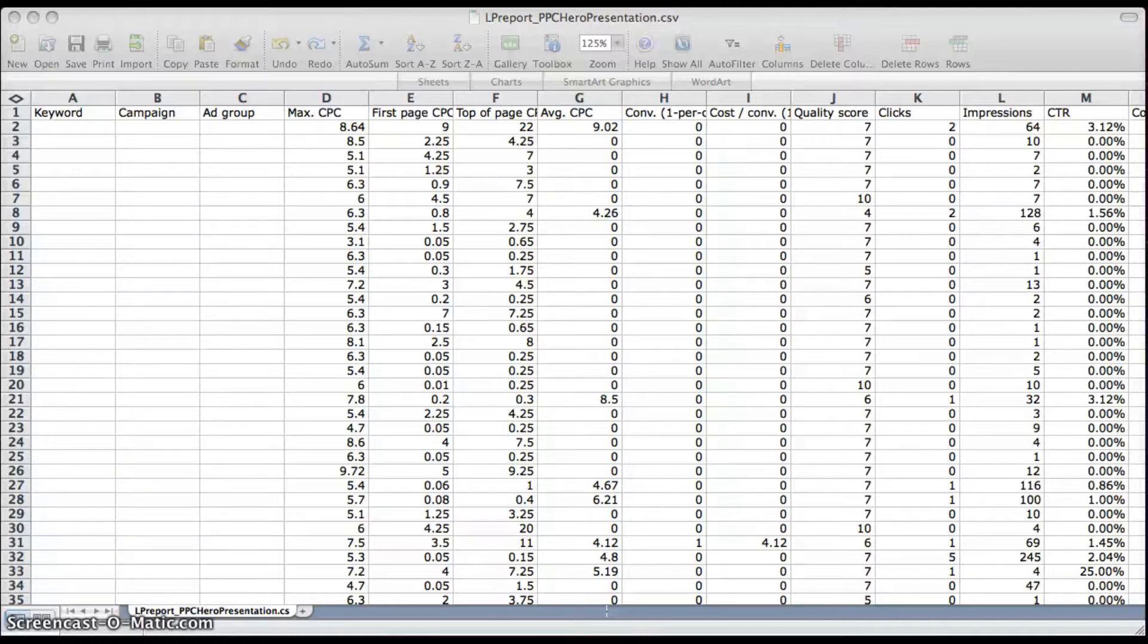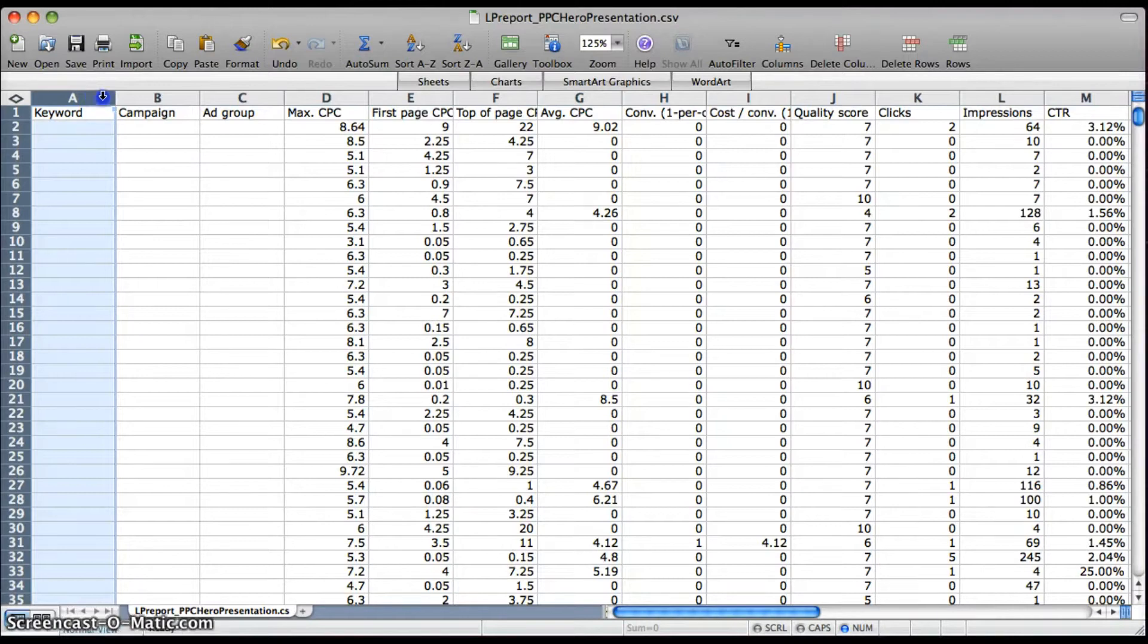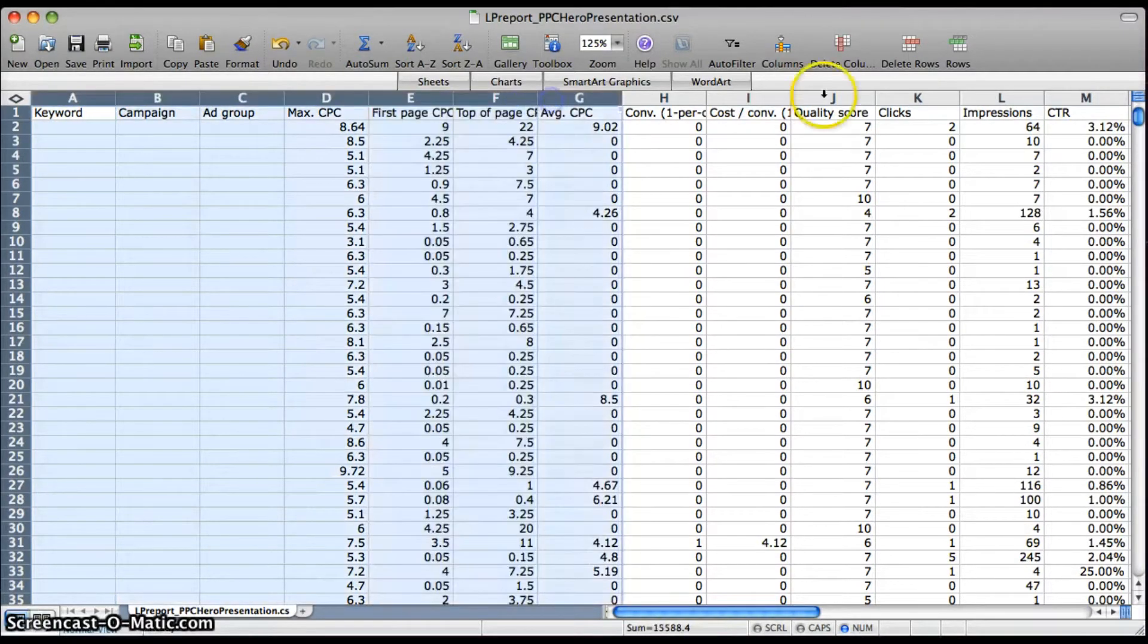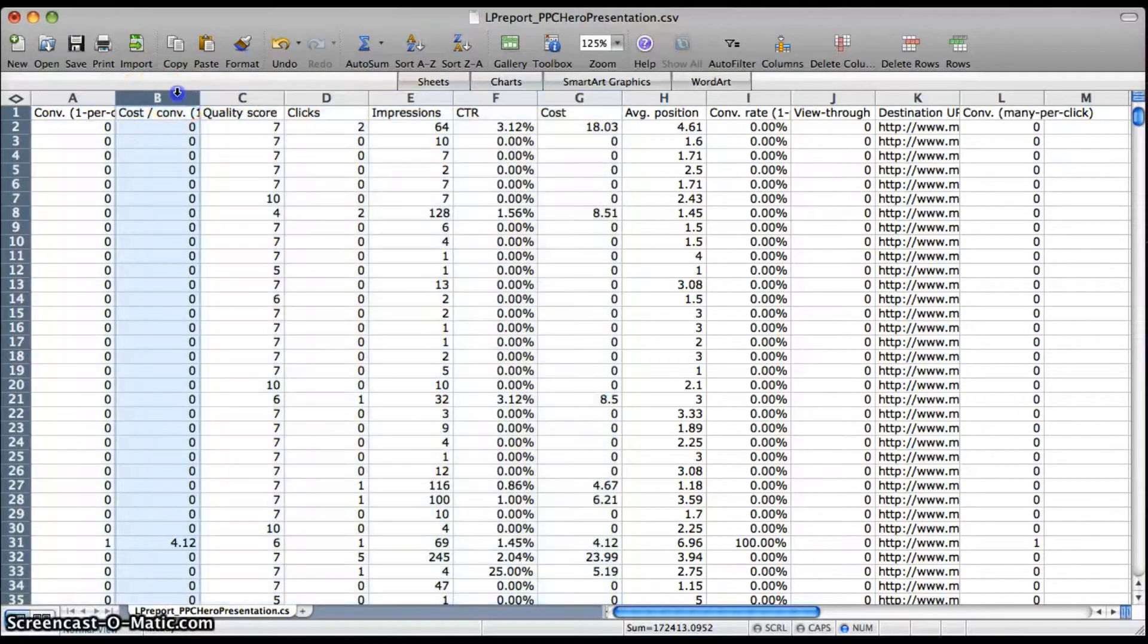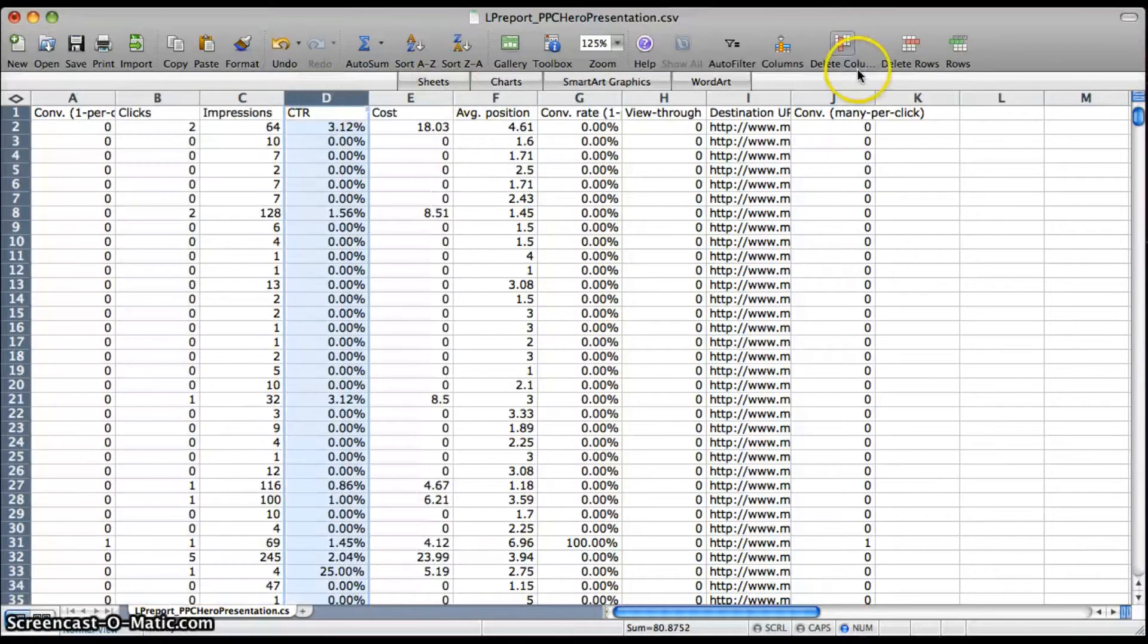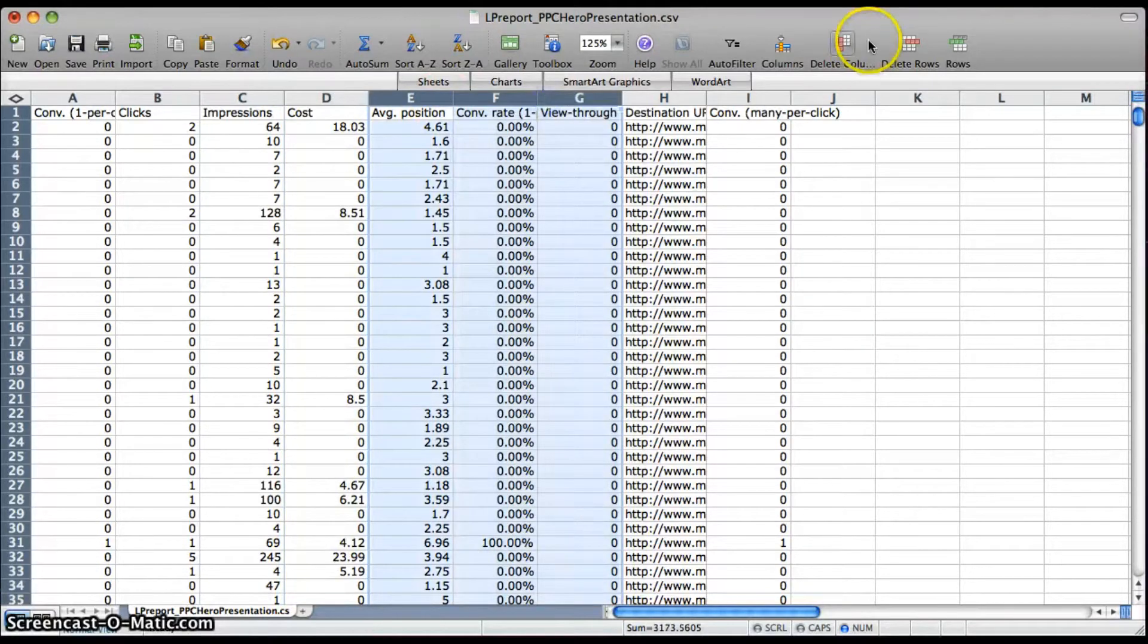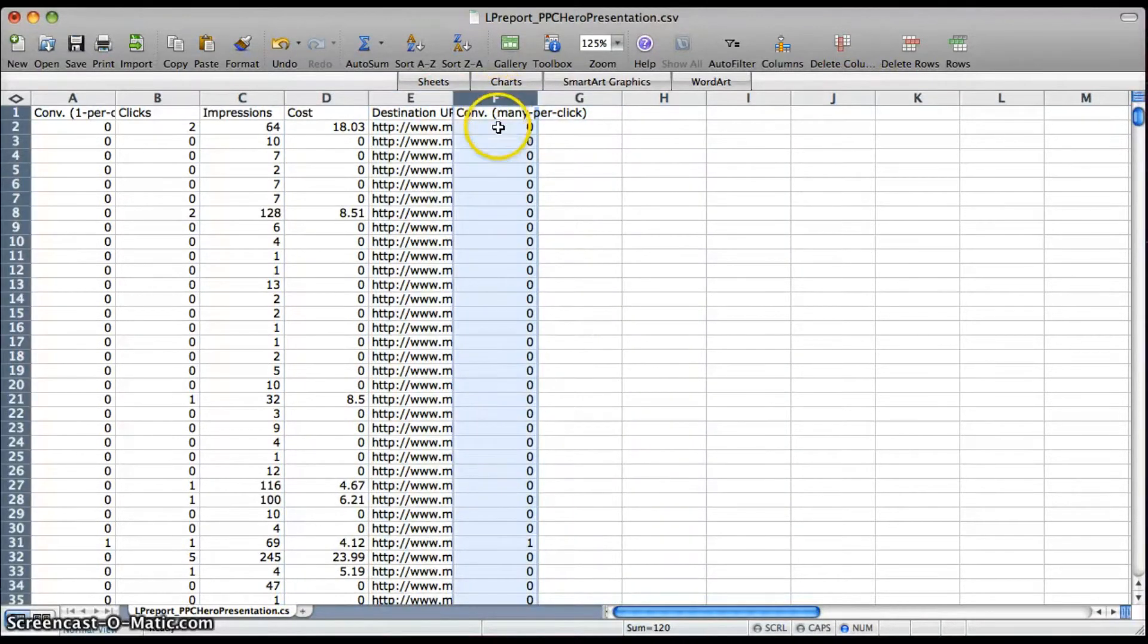So to start, you're going to want to download a report from either the keyword or ad level, however you're tracking, and delete out any of the columns that you don't need or that you can't calculate correctly with subtotals, including quality score or cost per lead. Just delete those columns and we can calculate anything else later.